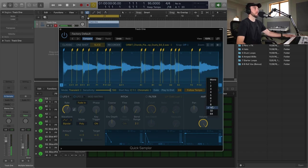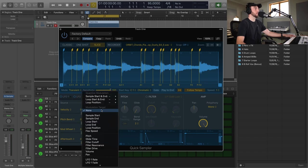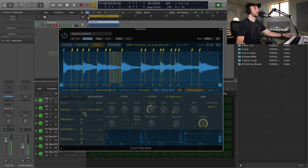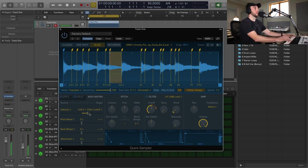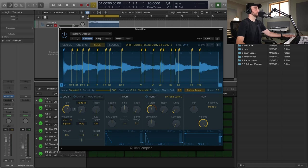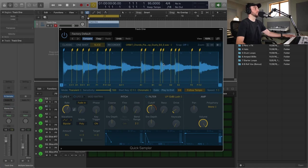So I'm going to set the polyphony to mono and then I'm also going to go into the mod matrix and just make this a little more expressive. We're going to set the velocity to the filter cutoff and I'm going to turn on the filter. And then just depending on how hard I play the keys, give us a little livelier sound there. And now I'm going to add just a little bit of reverb to this.